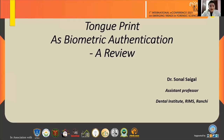Good afternoon one and all. Warm greetings from Dental Institute RIMS. My name is Dr. Sonal and I am presenting a review on tongue print as a biometric authentication system.